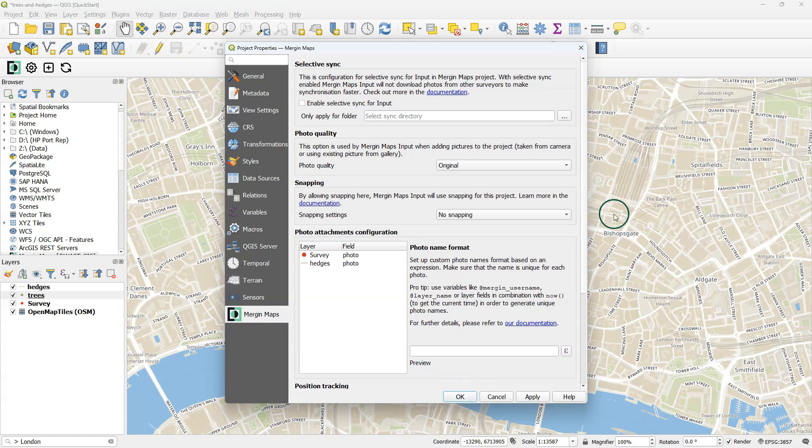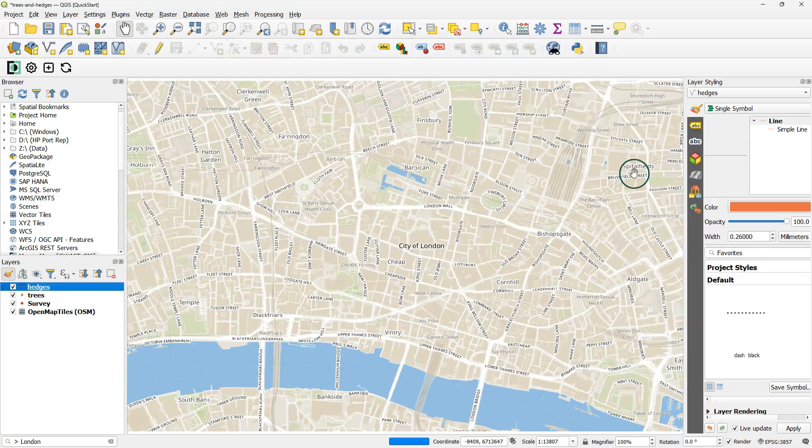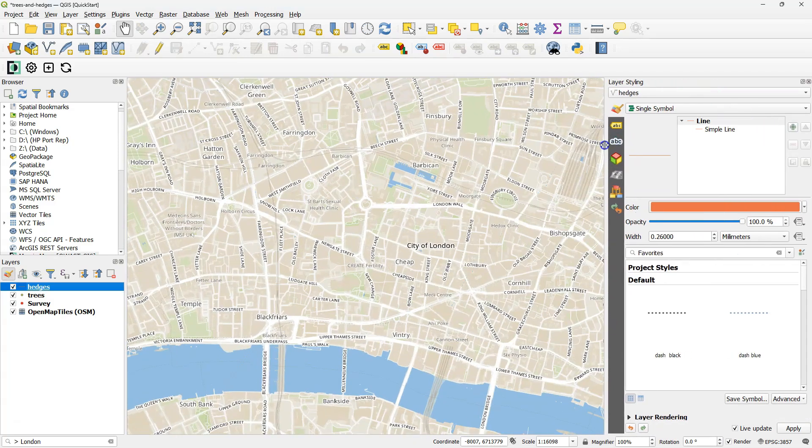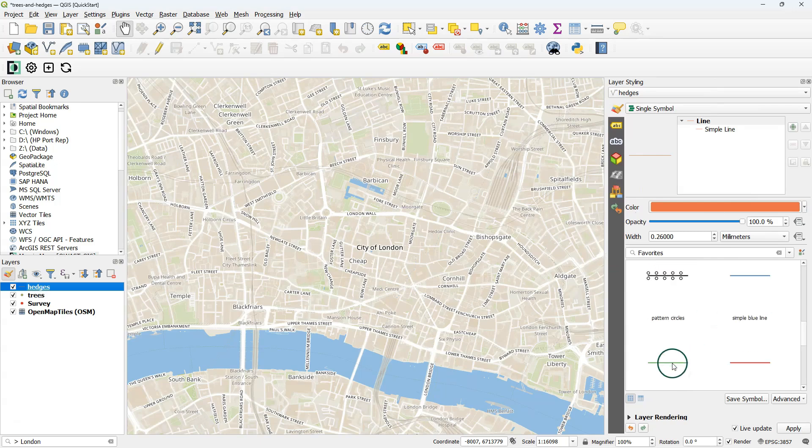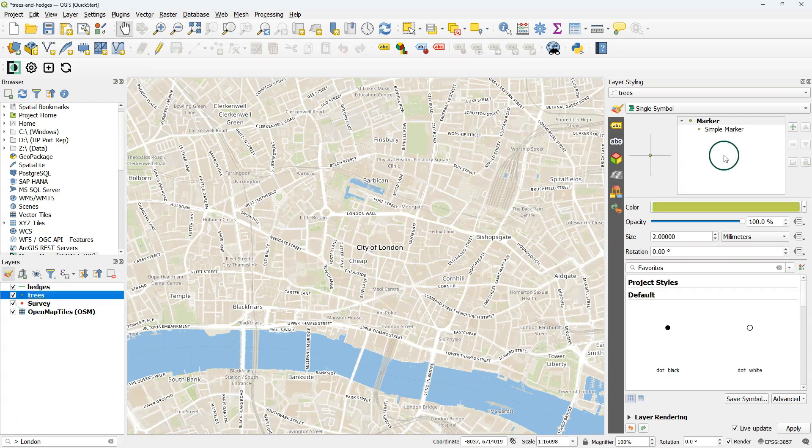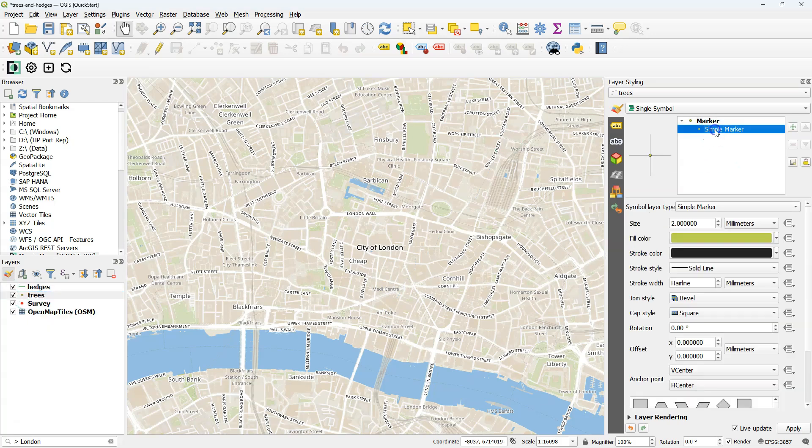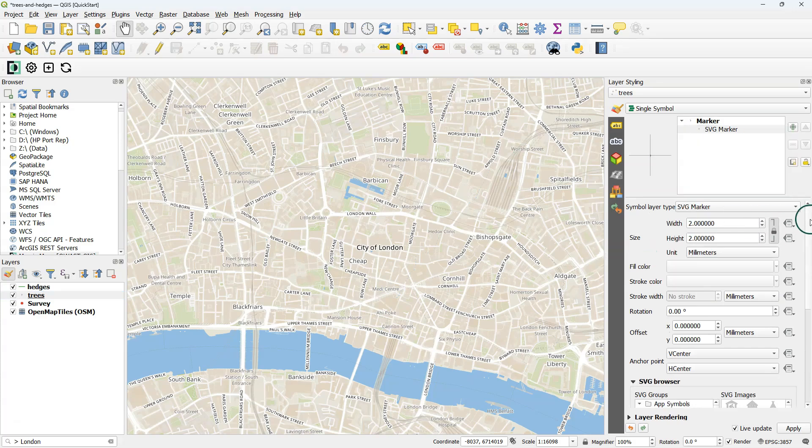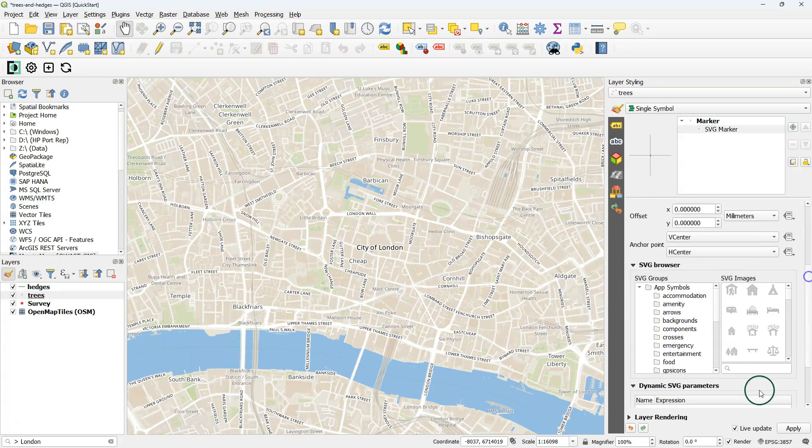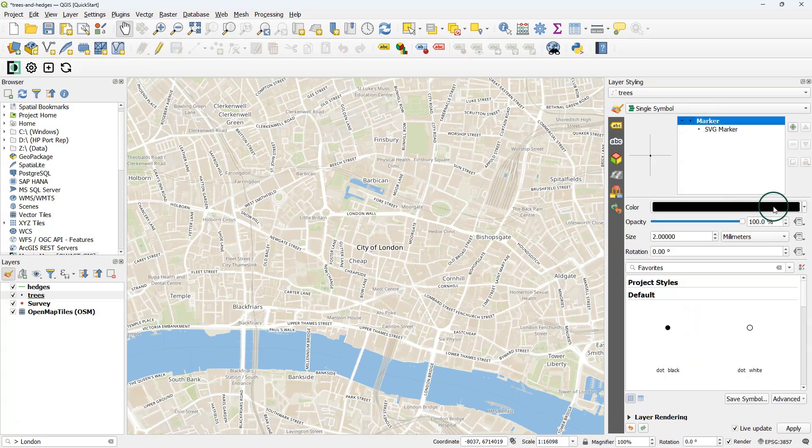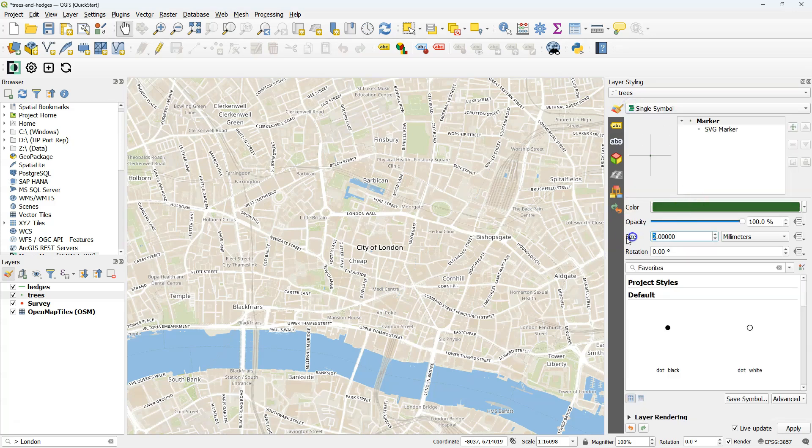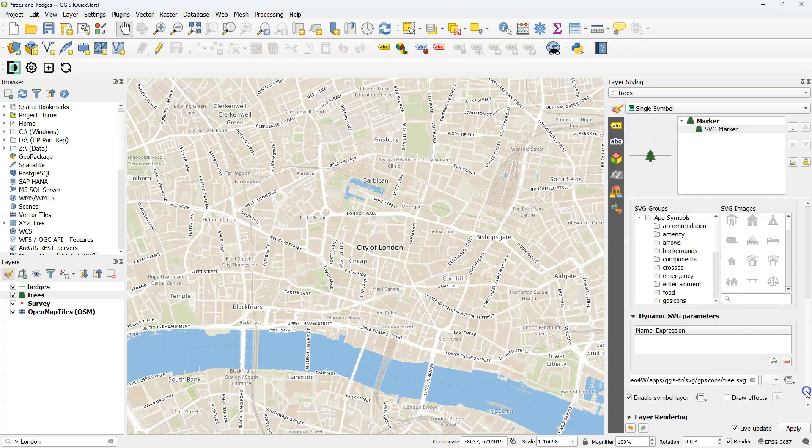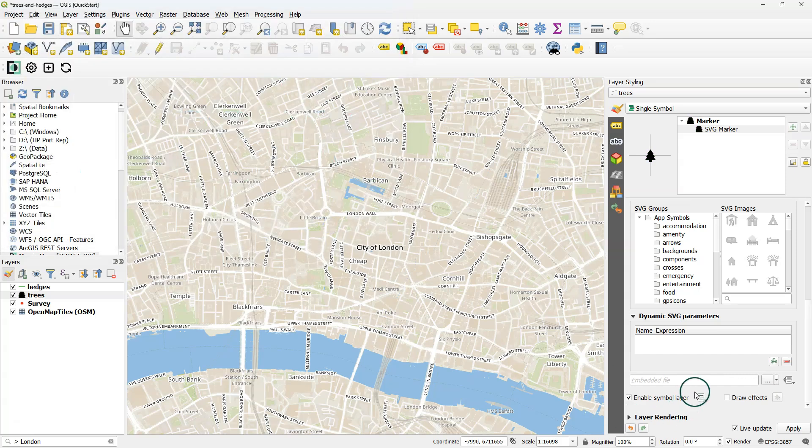Let's change the style of our layers using the Layer Styling panel. The Mergin Maps app on your mobile device will take over these settings. For the hedge I choose a simple green line. For the trees I'm going to change the simple marker to an SVG marker. QGIS comes with SVG files. Here I can search for tree, and I find a nice symbol for trees. I can change the color and the size. Note that you have to embed your SVG file, so it will be synchronized with your project. Choose Embed File, and then select the file.